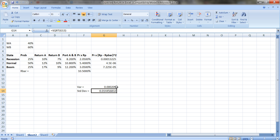Taking the square root gives the standard deviation. I can put it in percentage terms. You should use more decimal places — at least a couple after the decimal. 1.45% is almost one and a half percent; if you only use two decimal places it'll round to 1%.